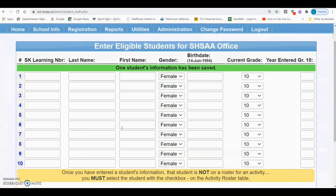If you feel that the student's eligibility has timed out in the XNet system and you think that the student is still eligible according to the SHSAA bylaws, you'll need to contact the SHSAA office to provide documentation to receive a ruling on the student's eligibility.